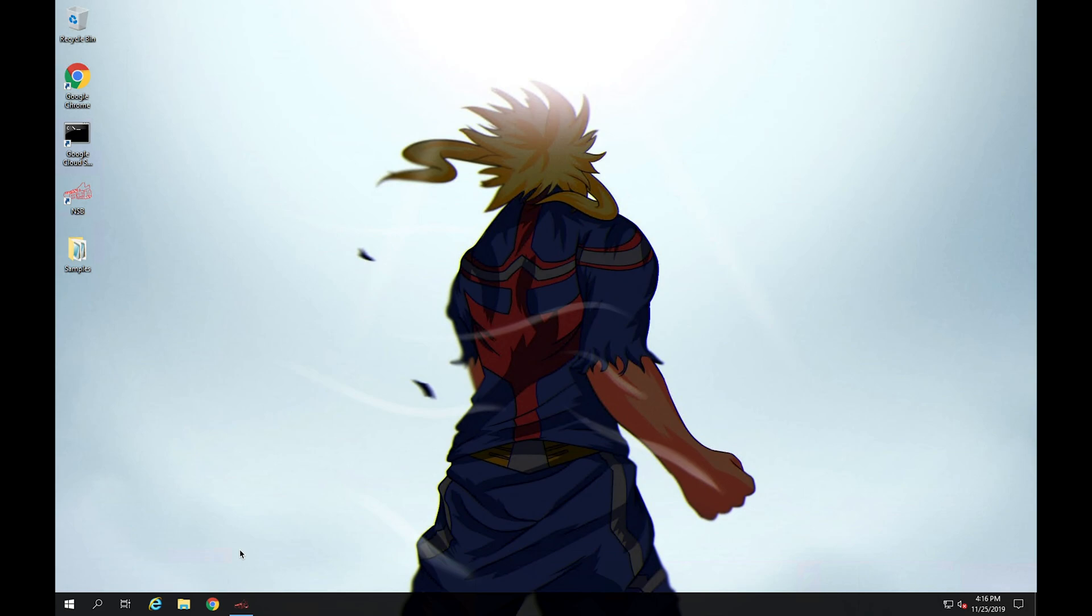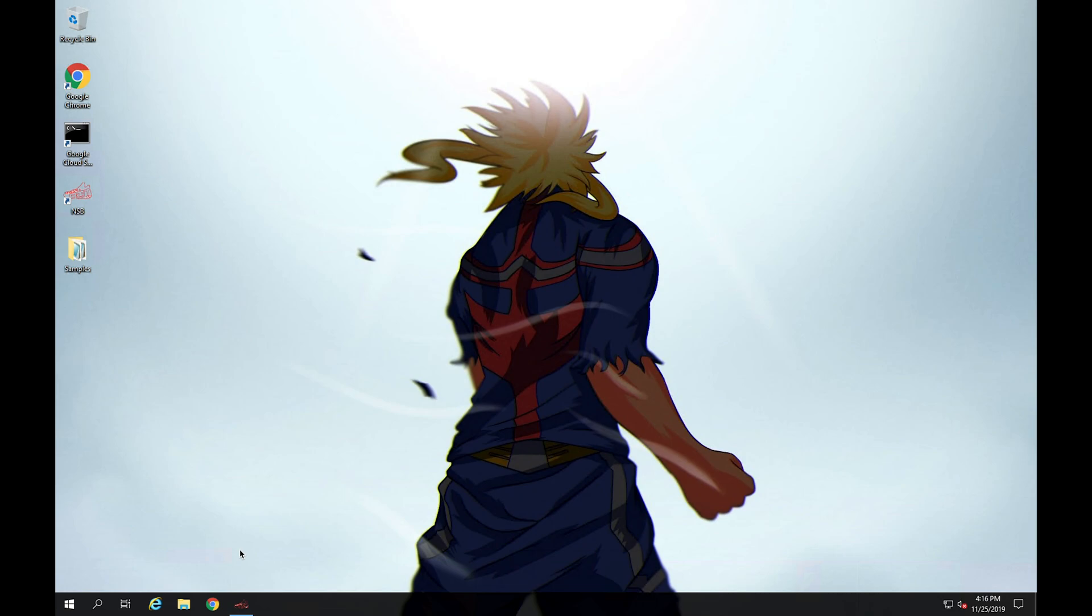Once you have that copied over, just make sure you have the right specs needed to actually run the bot. According to the documentation from Nike shoe bot, they recommend having a minimum spec of four gigs of RAM and two core CPUs, or the recommended spec is to have at least six gigs of RAM and four core CPUs.